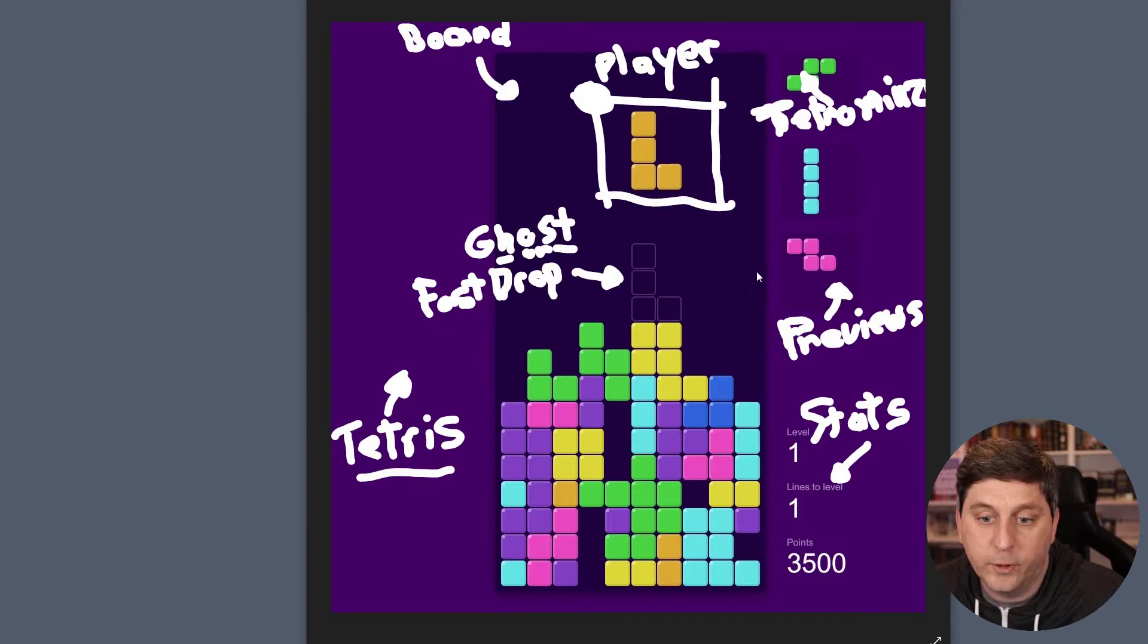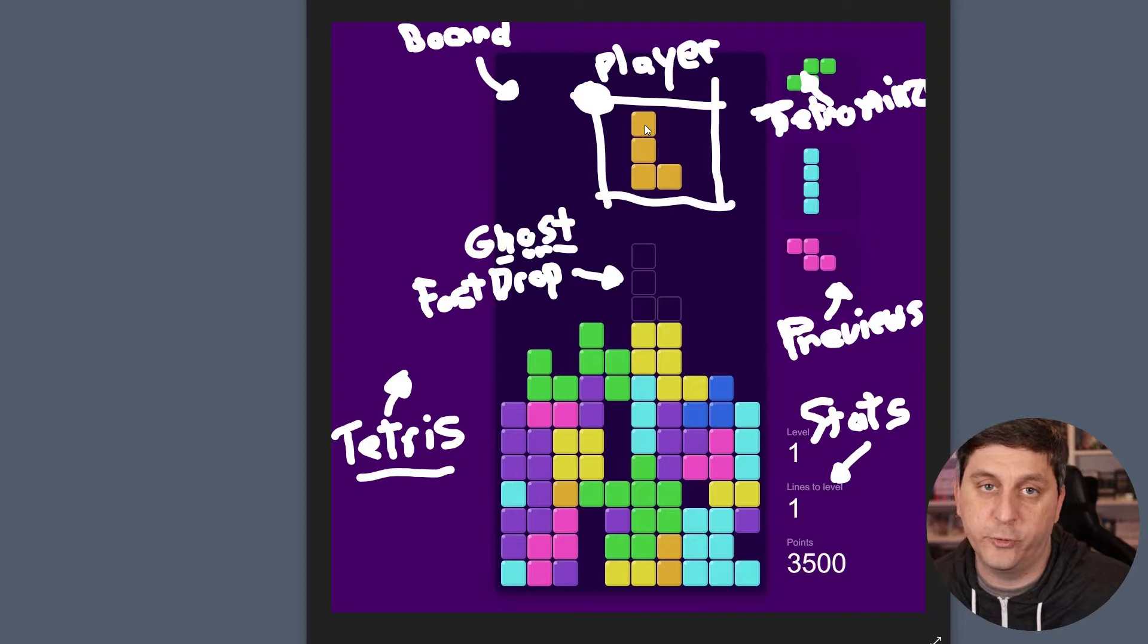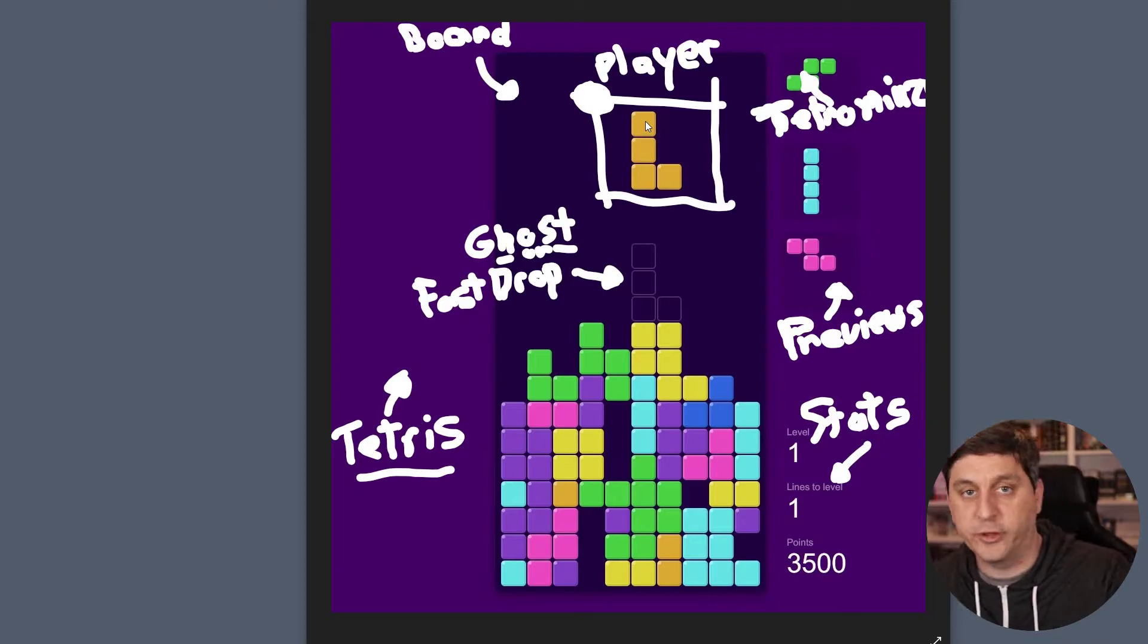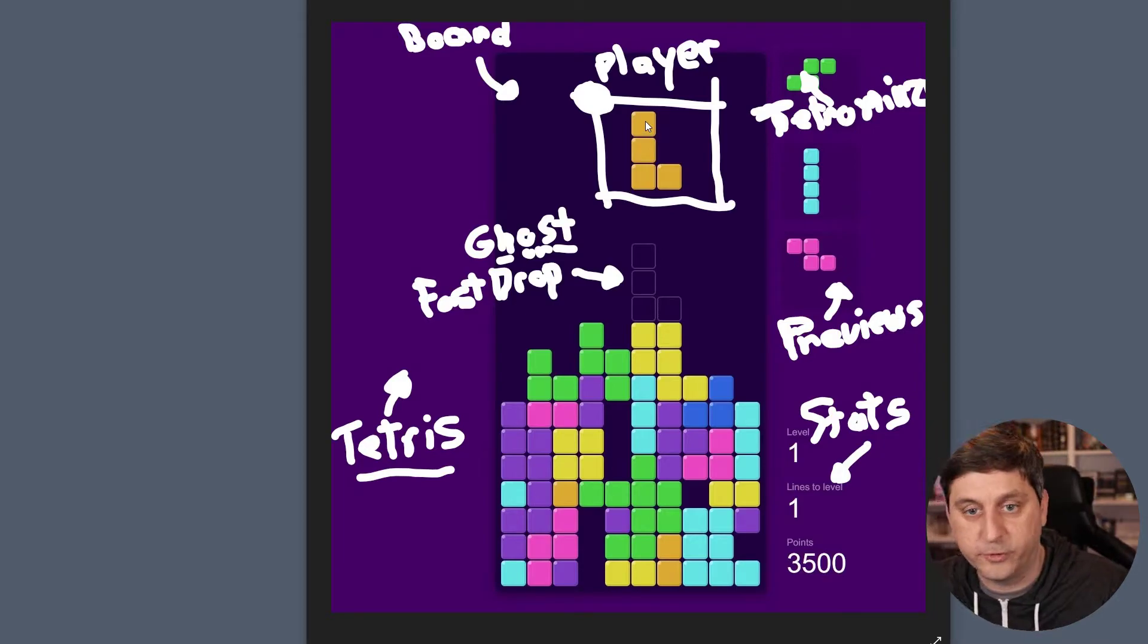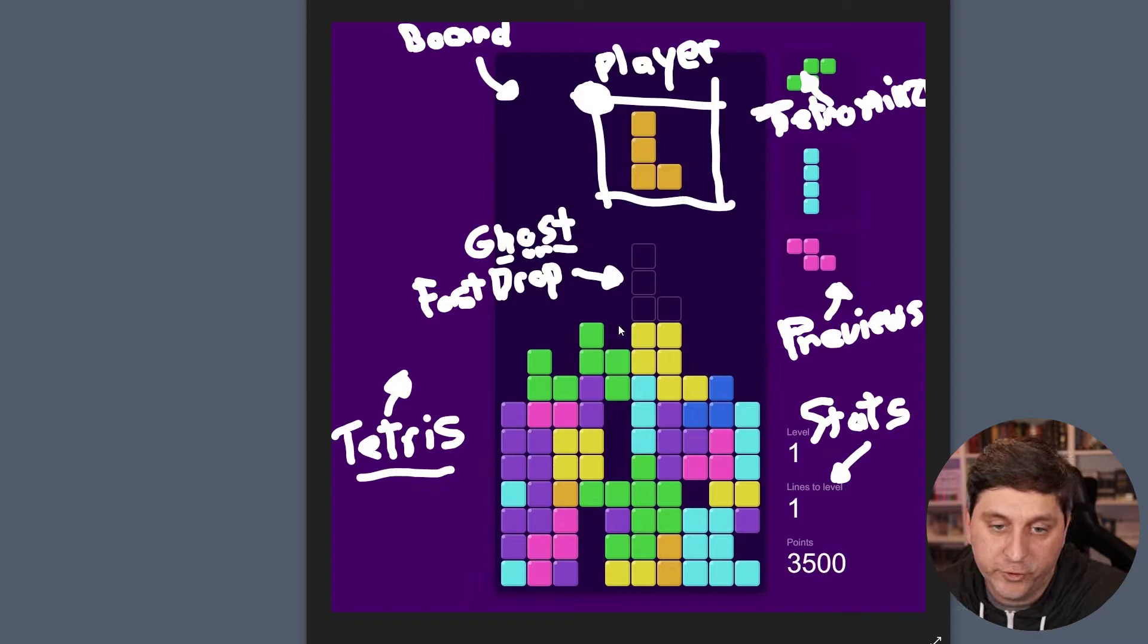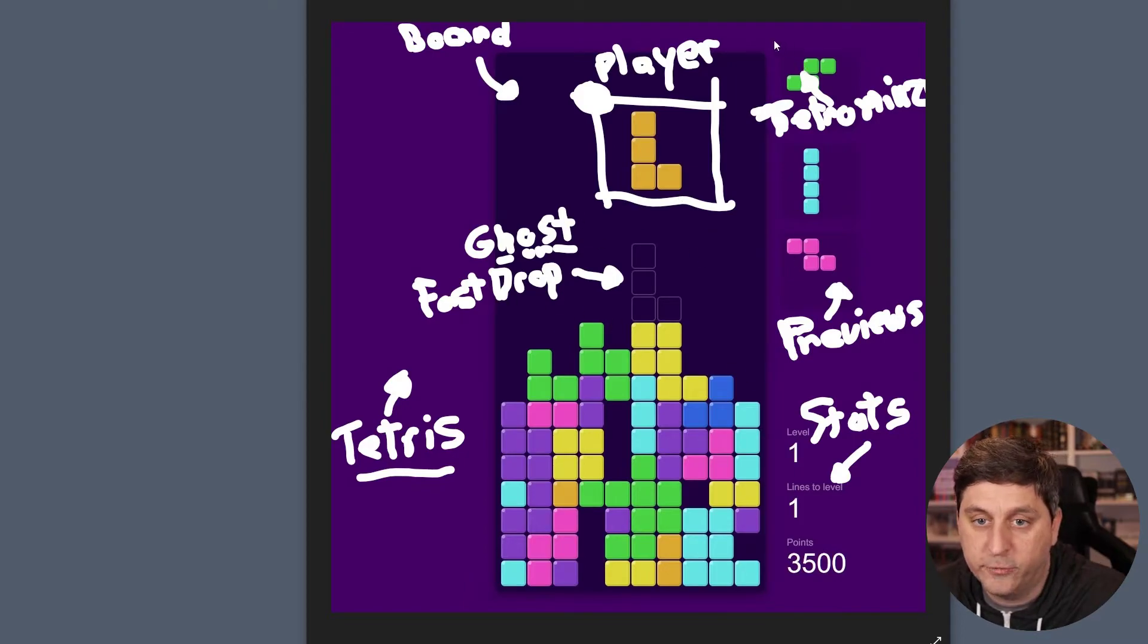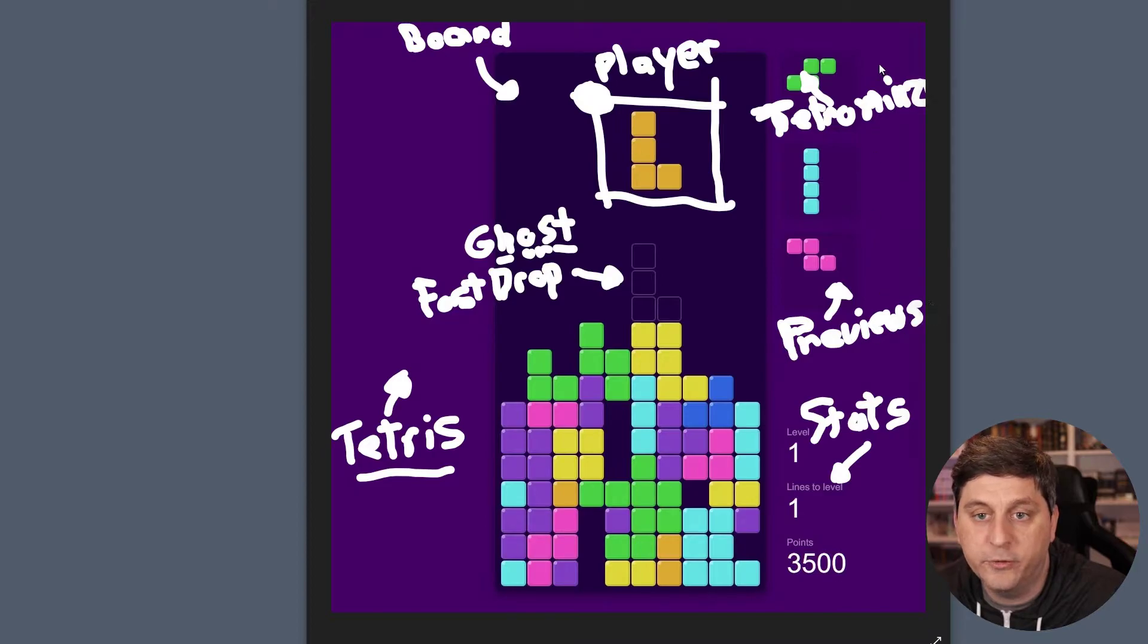And then the actual shapes like the orange shape here, these are called tetraminos. This is just a Tetris term for what these things are. And there's a bunch of different types of those. And then up here in the top right, we're going to have previews of the upcoming pieces.